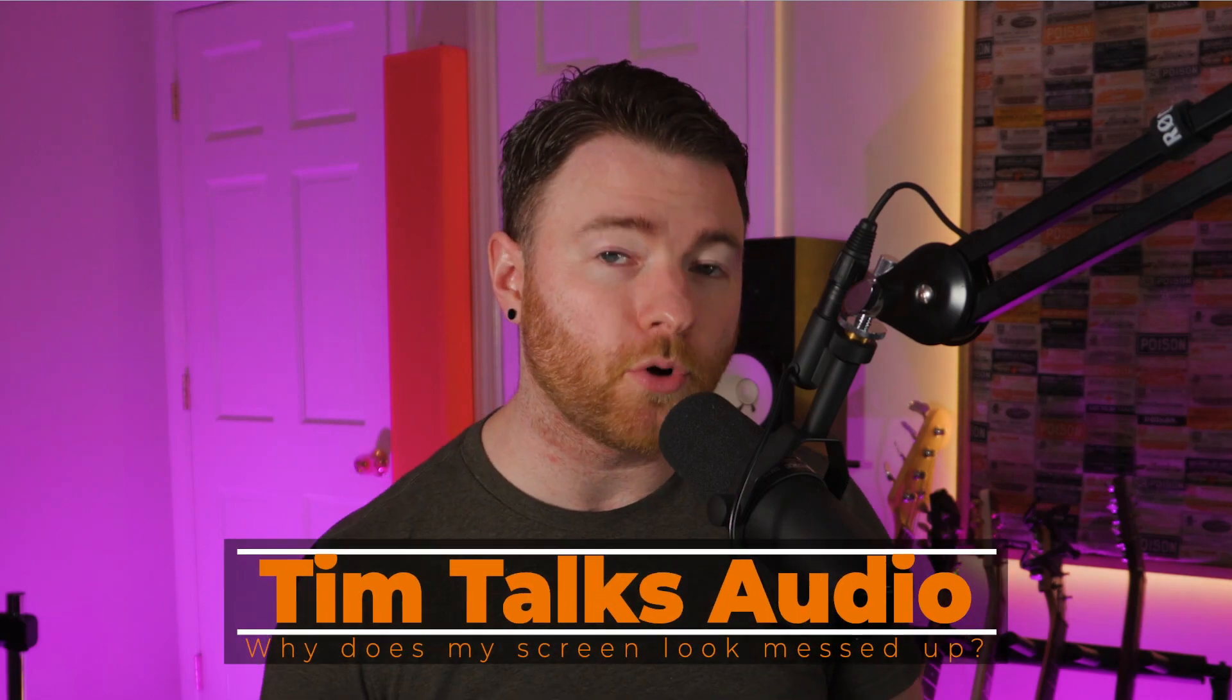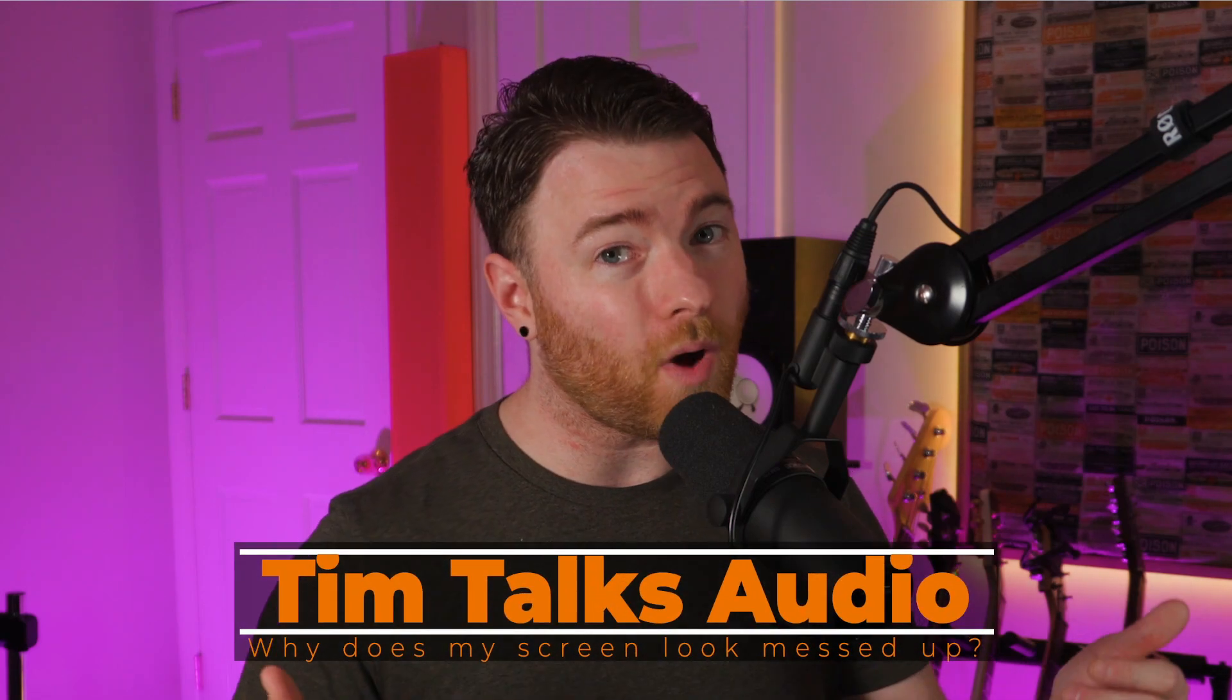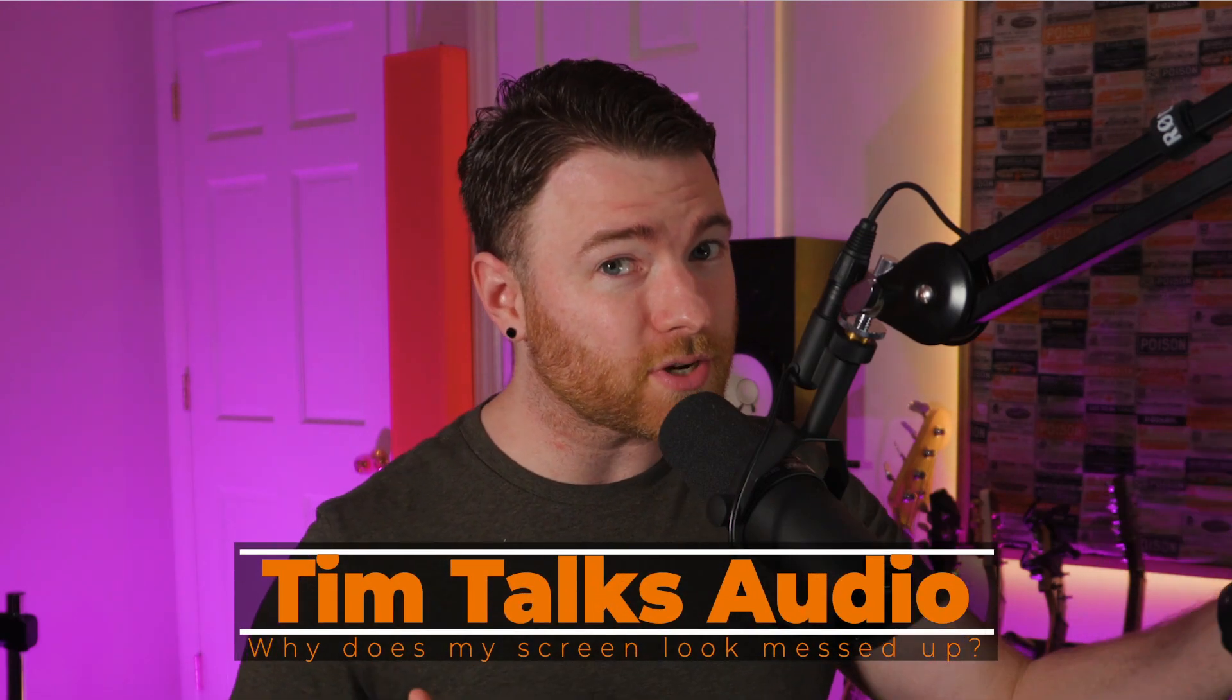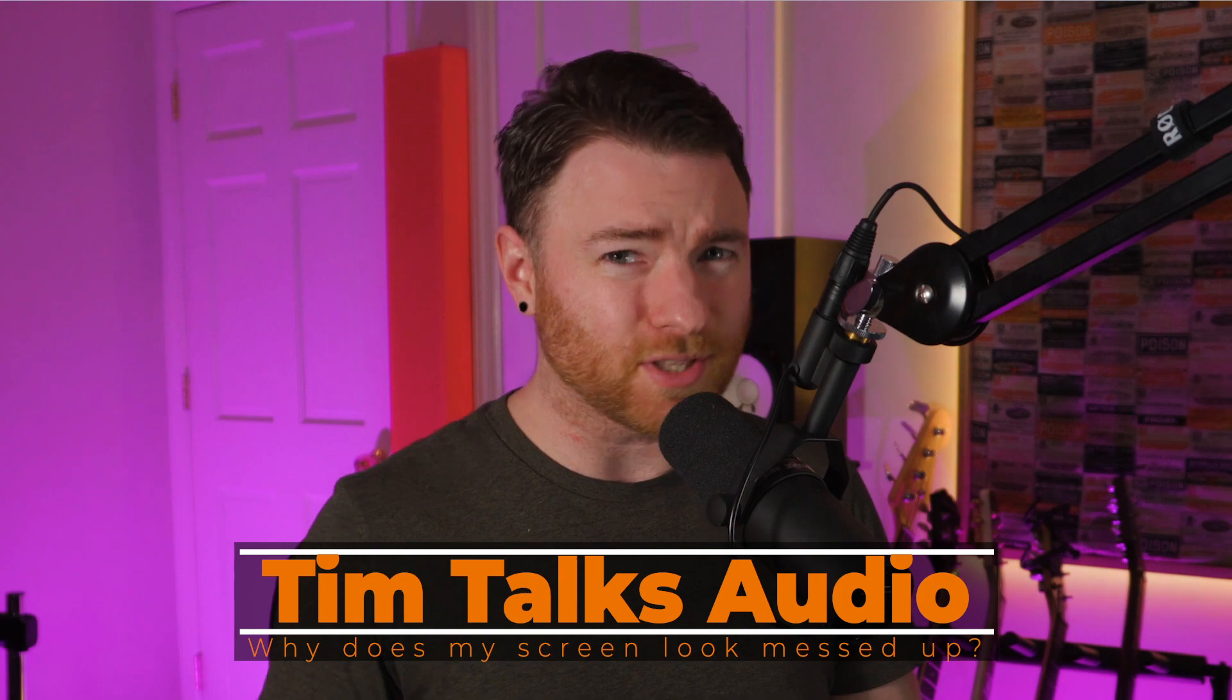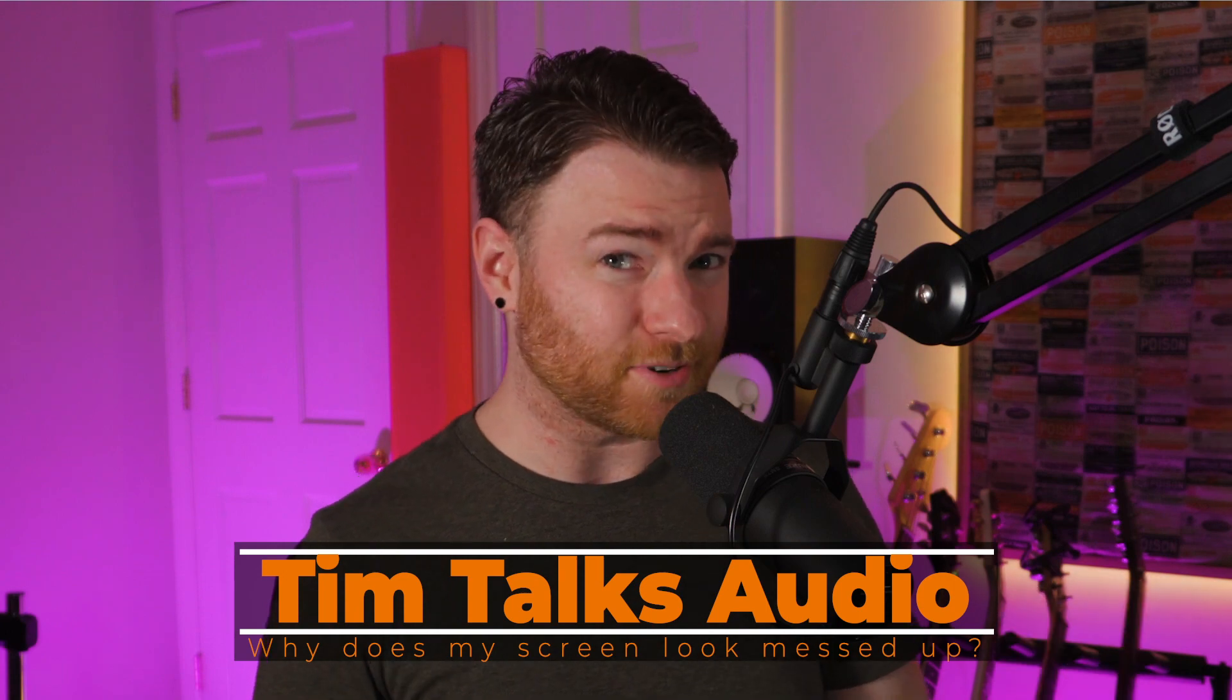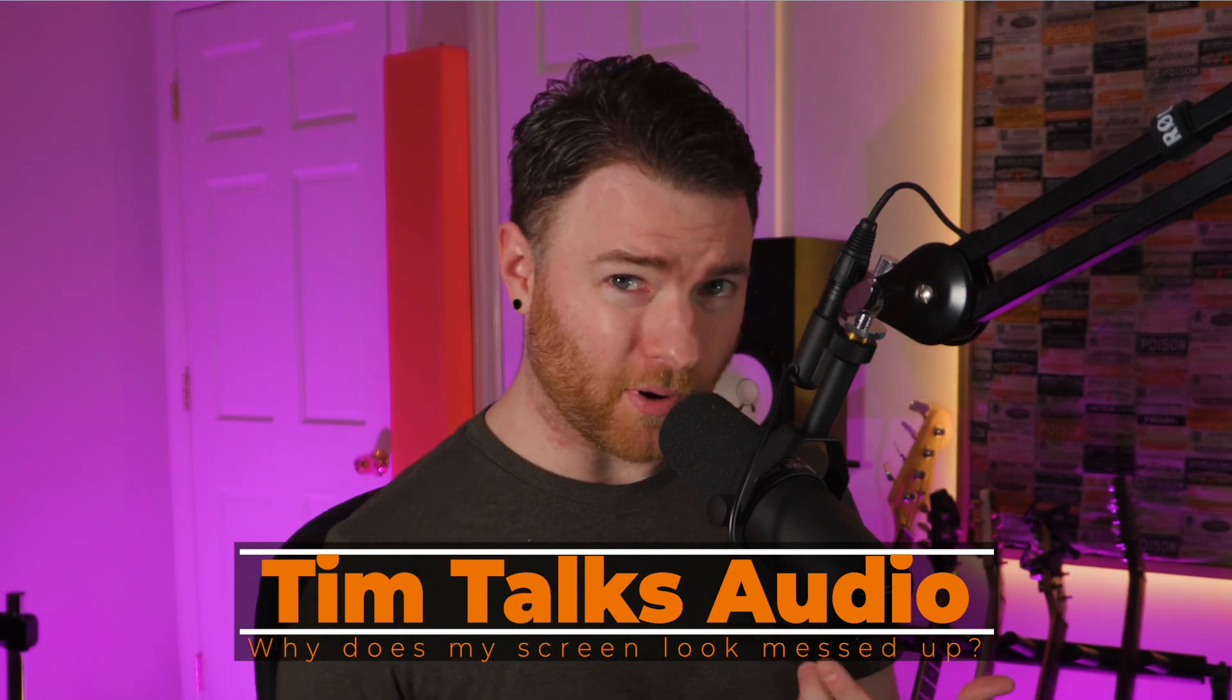Hey everyone, this time on Tim Talks Audio, we go over why our edit screen sometimes looks a little different. If you're part of the Facebook group or the Studio One subreddit or any of the forums, you'll very frequently see some new people coming into the world of Studio One.